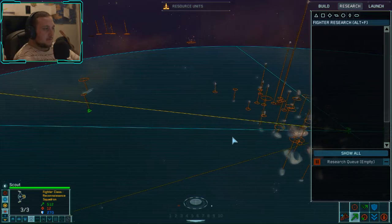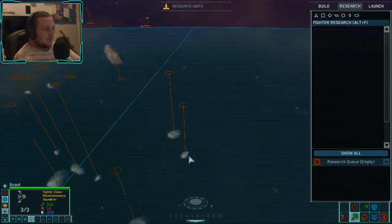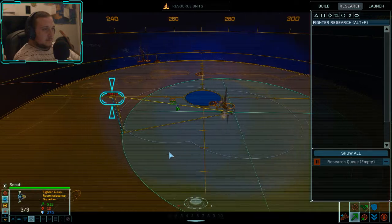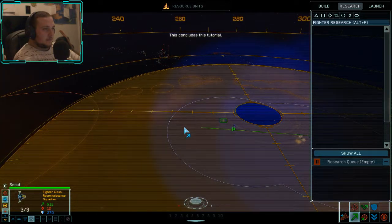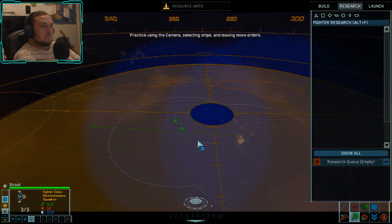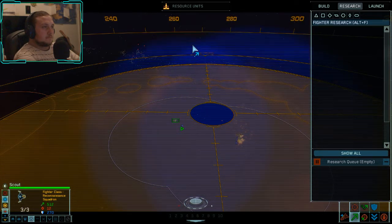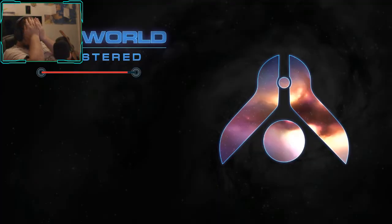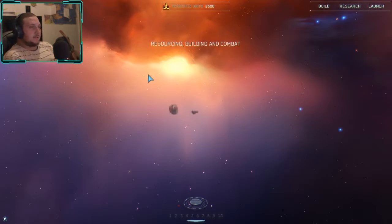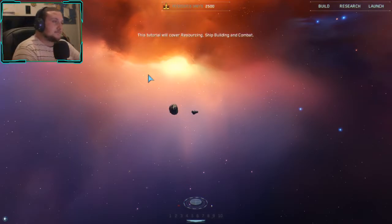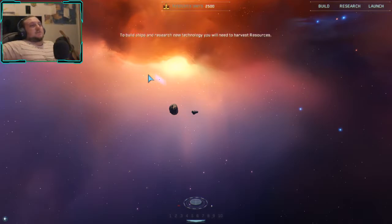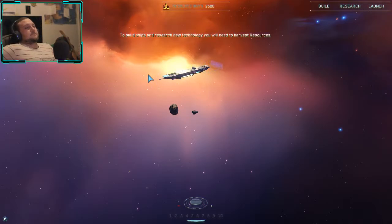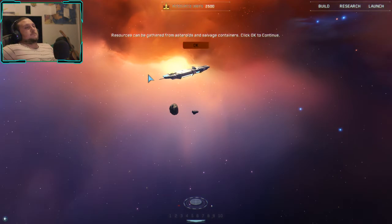Are you guys moving? Strike group moving. This tutorial will now cover resourcing, shipbuilding, and combat. To build ships and research new technology, you will need to harvest resources. Resources can be gathered from asteroids and salvage containers.